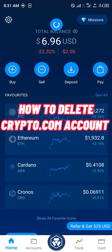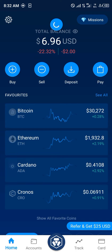Hello guys and welcome to another quick tutorial video. In this quick tutorial video I'm going to be showing you how you can close your Crypto.com mobile accounts and all existing accounts, step by step.